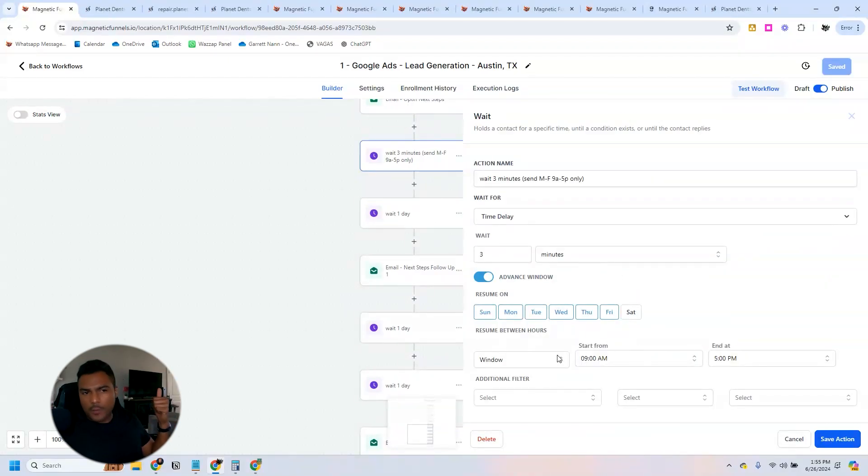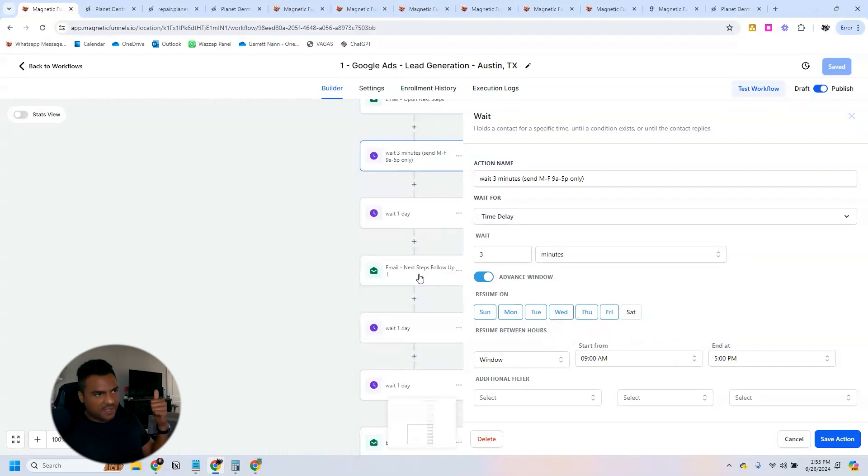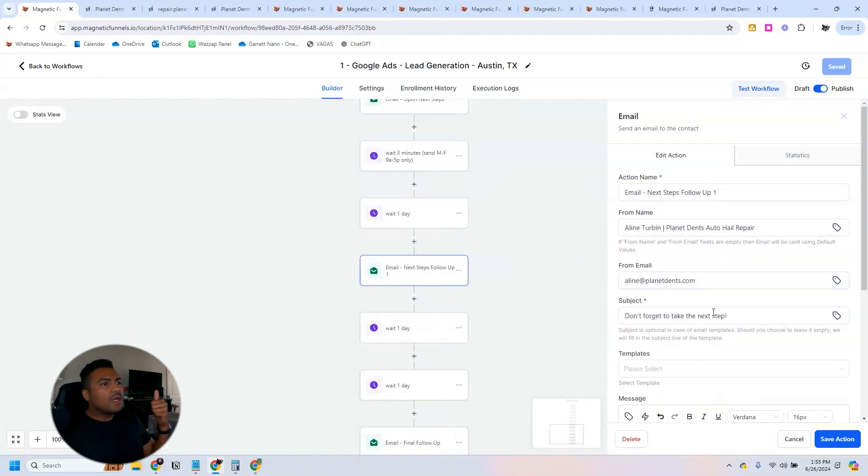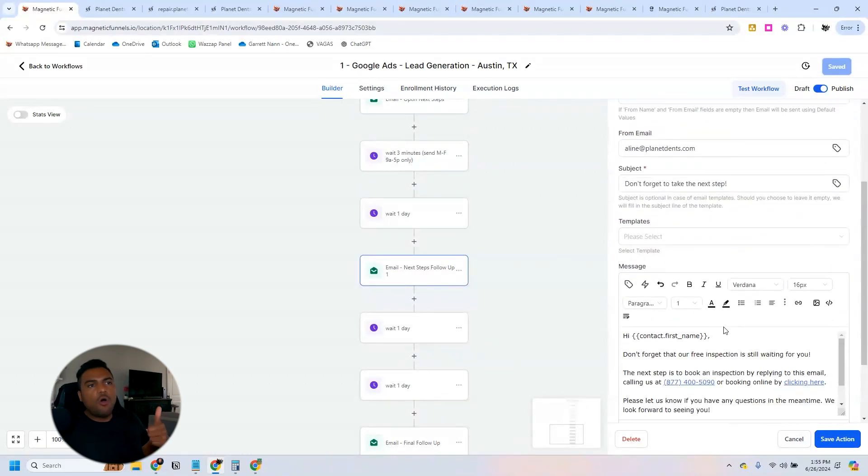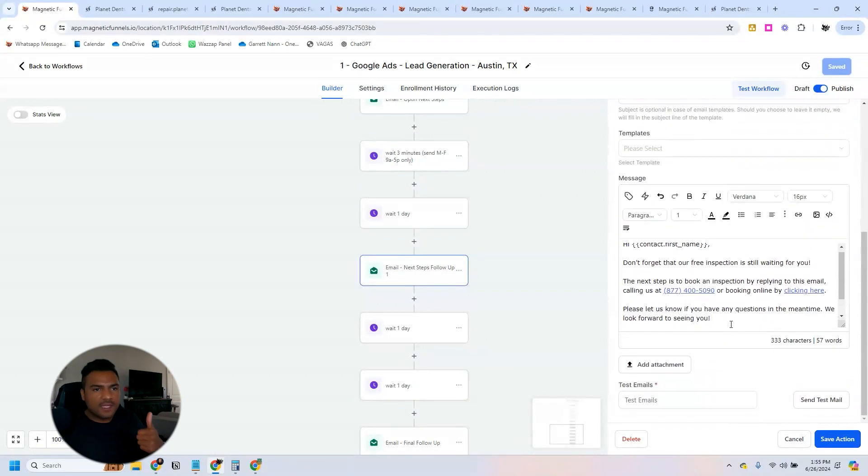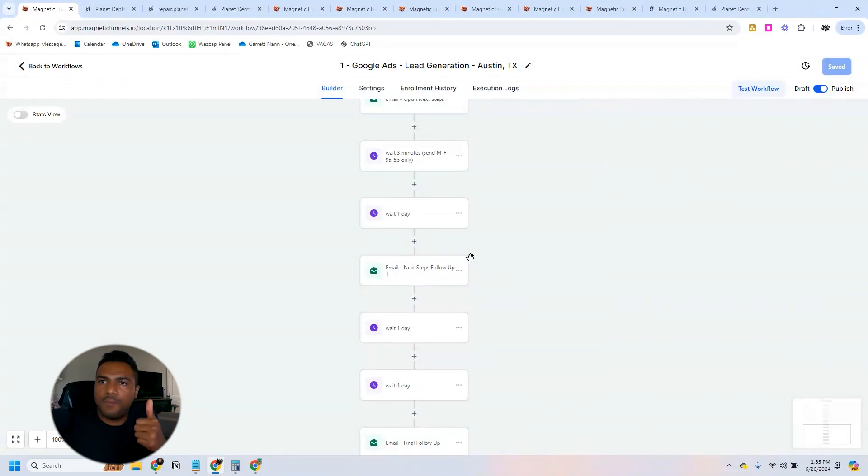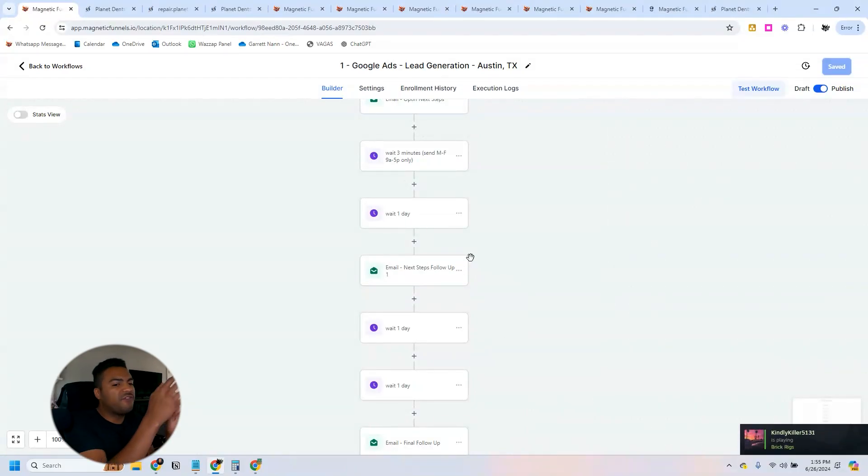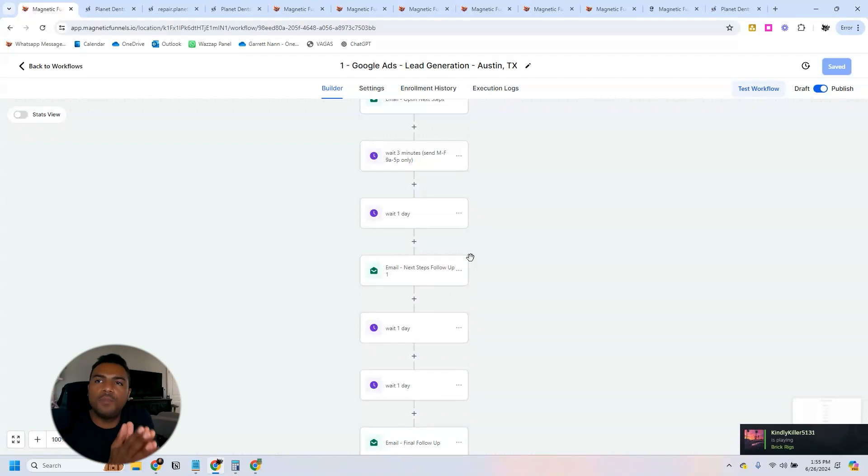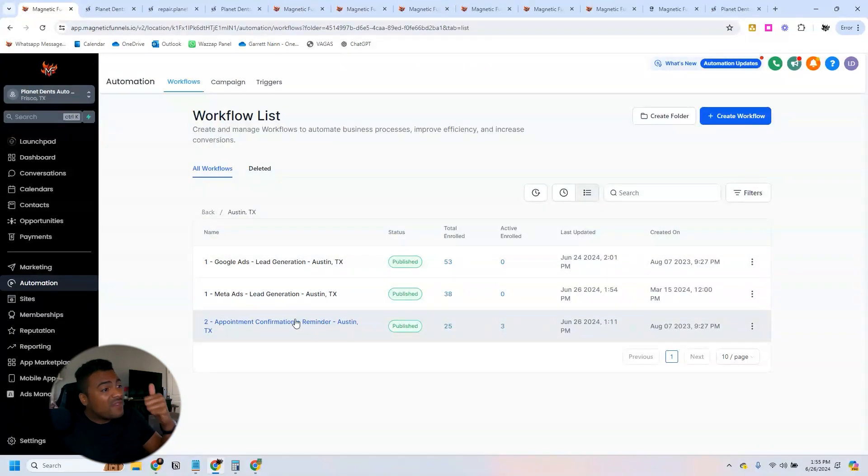Then we wait. We wait three minutes. We make sure that we also are always sending this during business hours. Then we wait one day and then we send them 'don't forget to take the next step.'